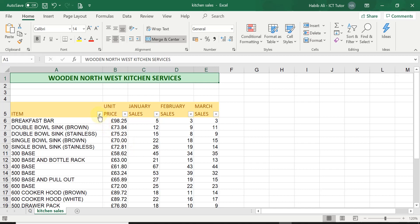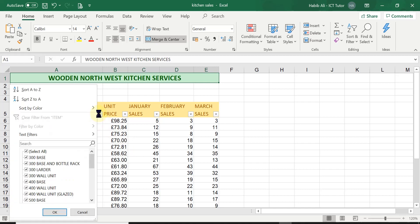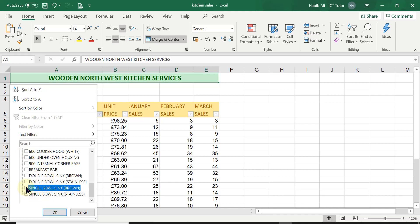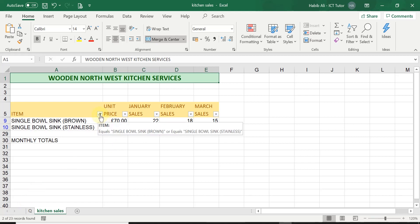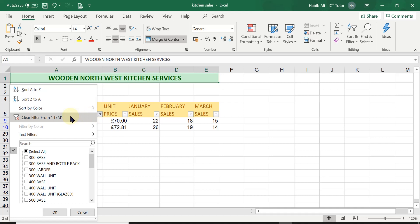Here's another example: click the arrow on the Item column, deselect all, then select just a couple of items at the bottom, and click OK — it will show only those rows. An important tip: at the bottom of the screen, once filtering is applied, Excel shows you how many records it found out of the total. In this example it found two records out of 23 original records — a very useful indicator.